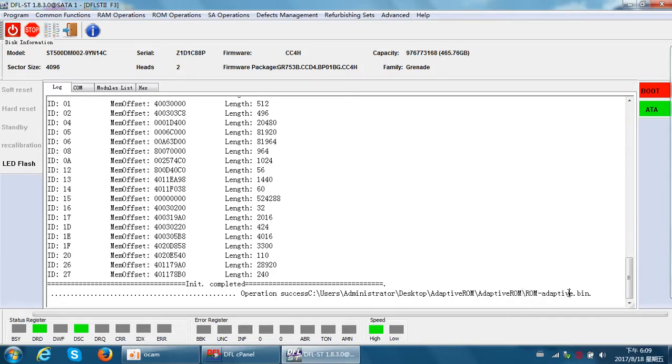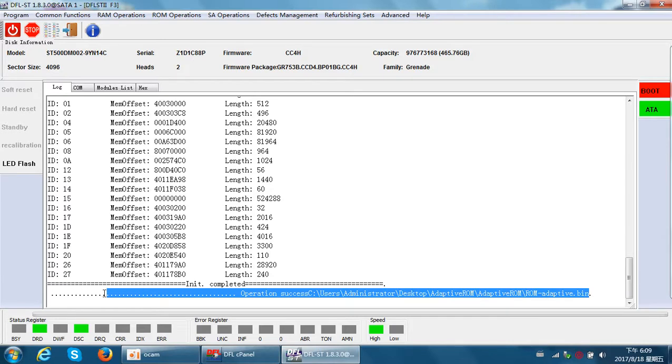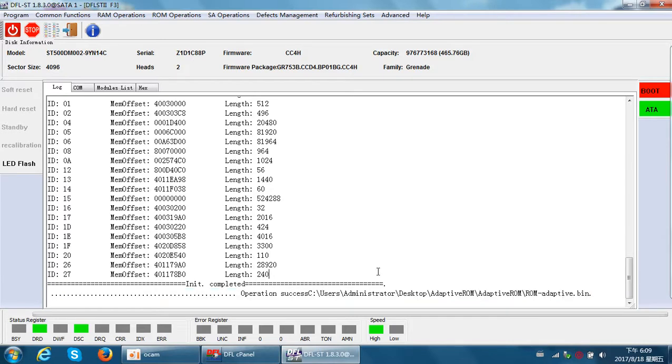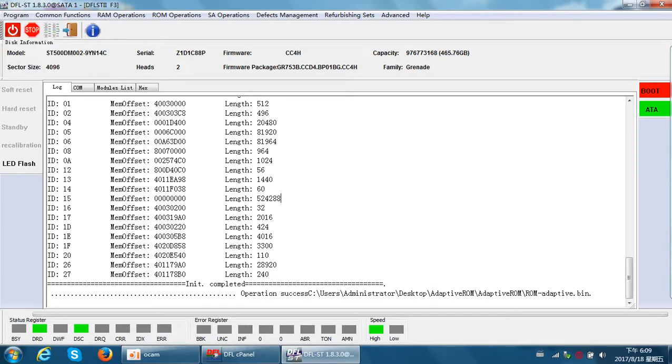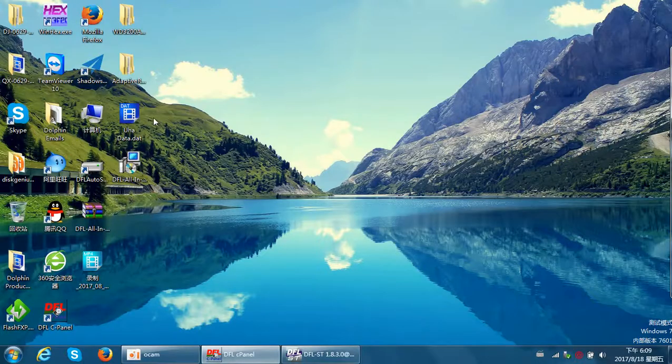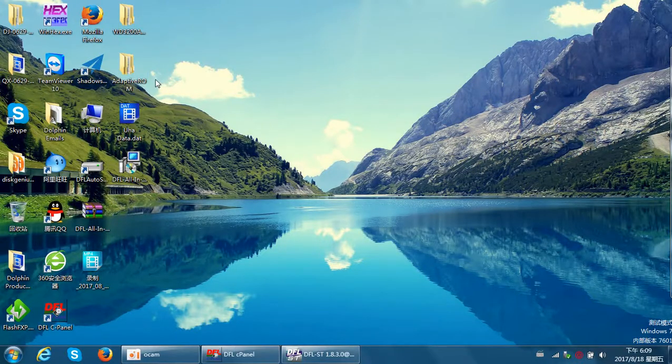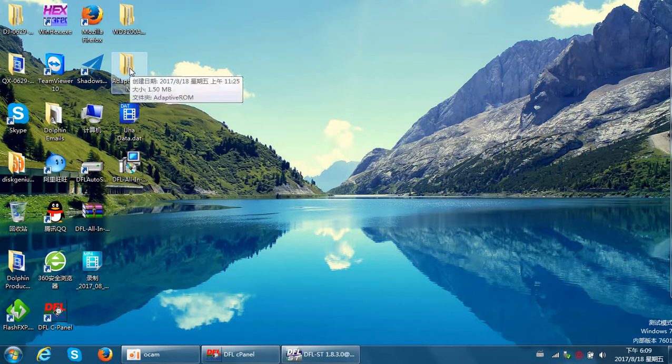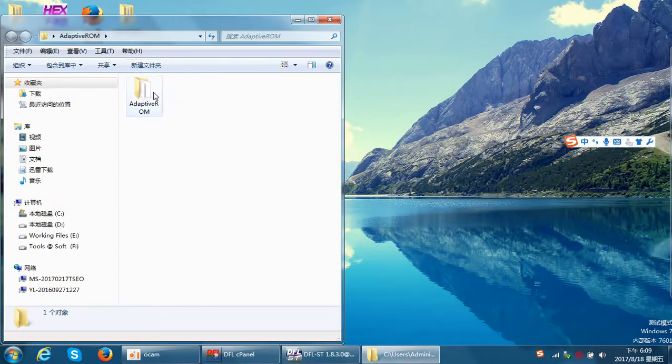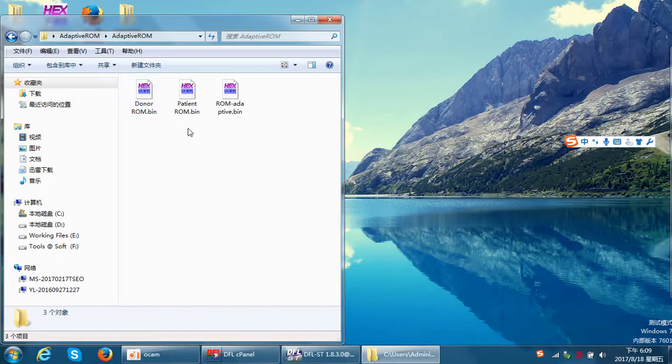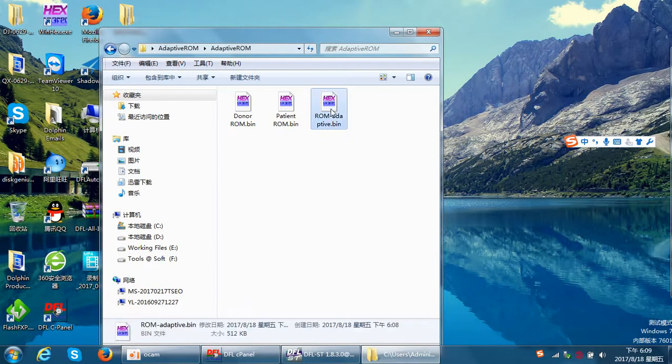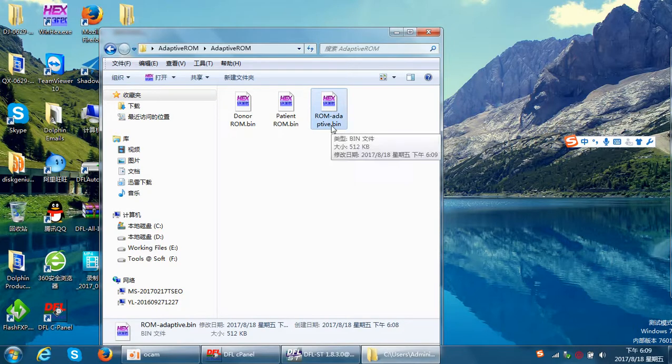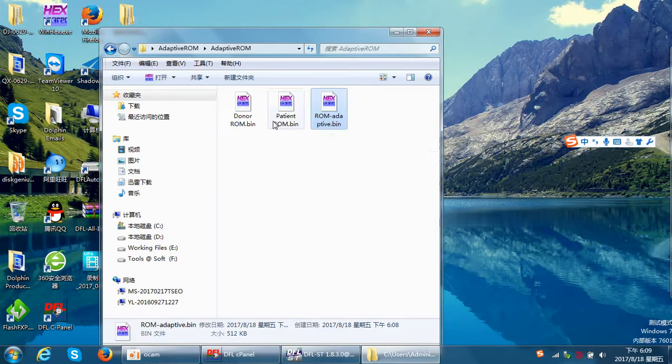The adaptive ROM has been generated successfully. Now we go to the folder where we selected to store the adaptive ROM. Here we can find three ROMs now. This one is the generated adaptive ROM. We can find it's the same size, 512 KB.